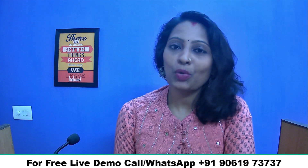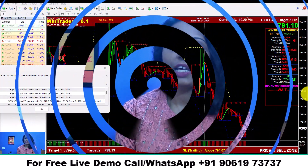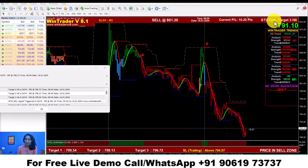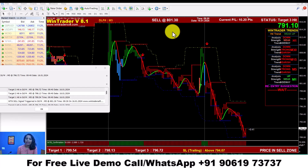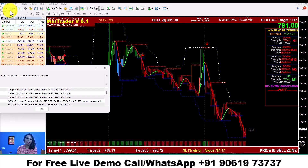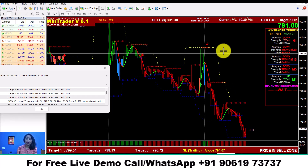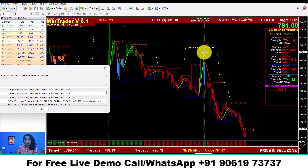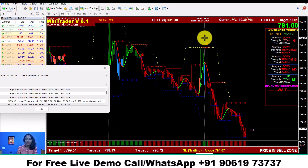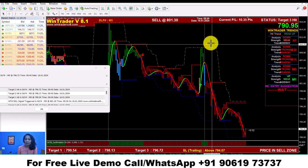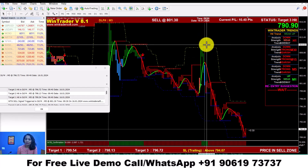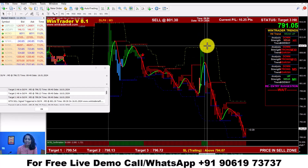Here I have opened DLF 5-minute time frame. You can see the market rate is 791. Looking at the base option, I am going to show you the sell signal.